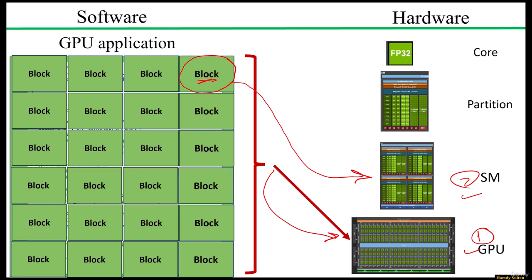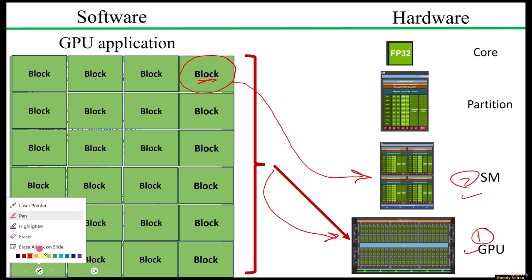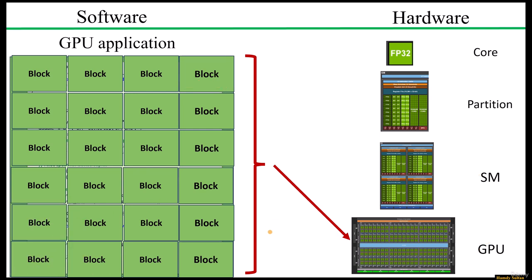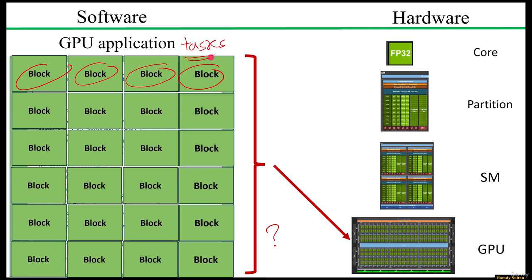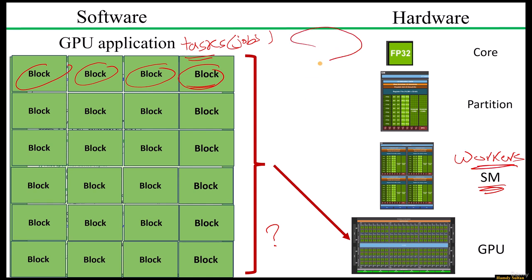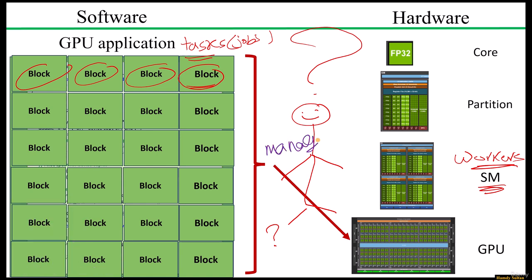However, this raises a question. Here on the left side, we have tasks represented by these software blocks or the thread blocks. And on the other side, we have SMs which can be considered workers. So on the left, we have tasks or jobs represented by blocks, and on the right side, we have workers represented by the SMs. The question here is, who is responsible to assign these software tasks, these jobs, to the workers or the SMs? Who is the manager here?